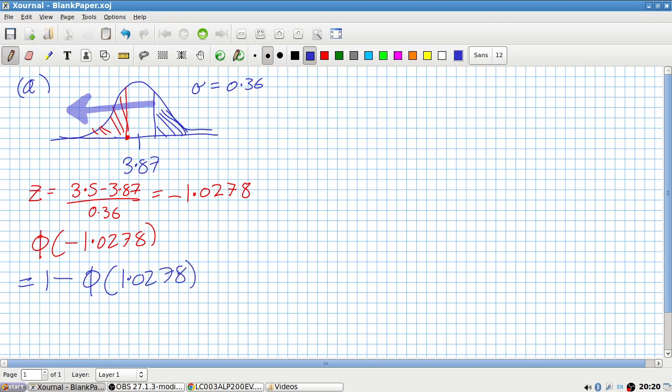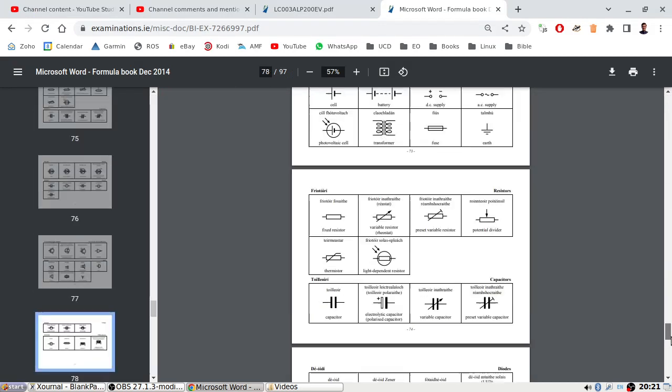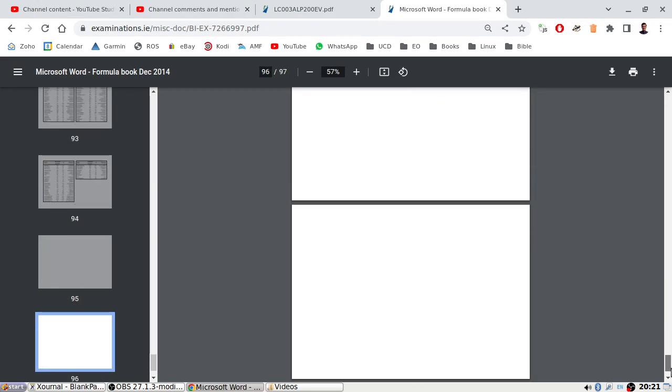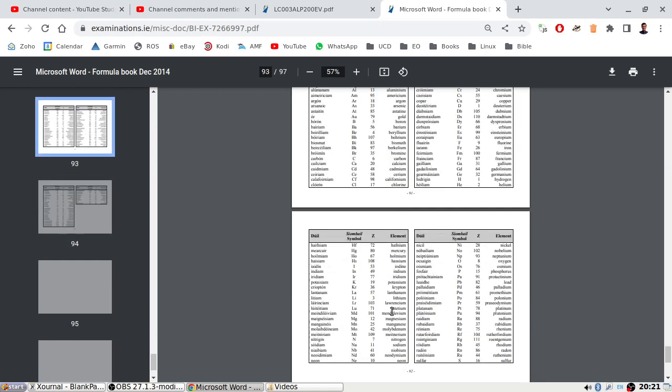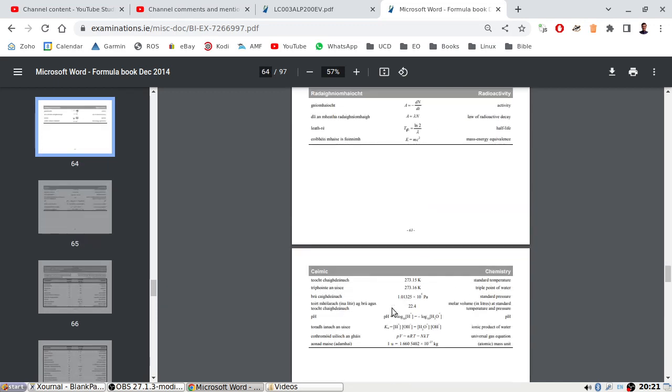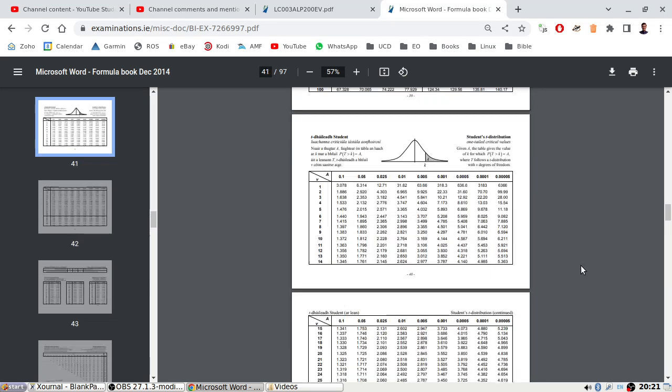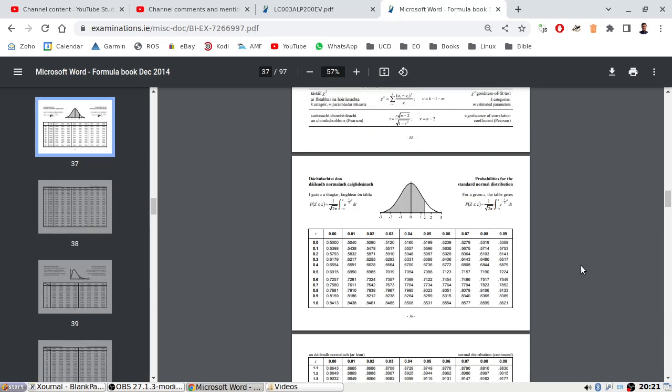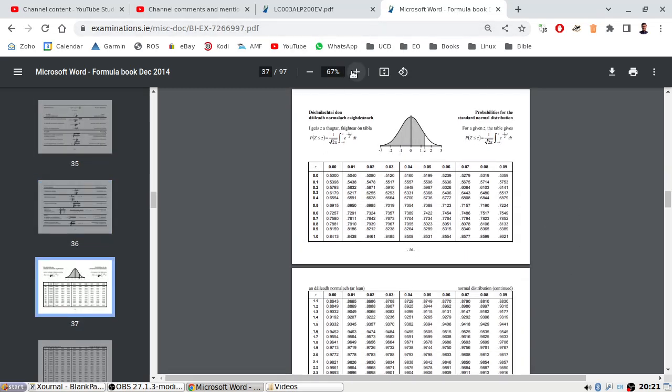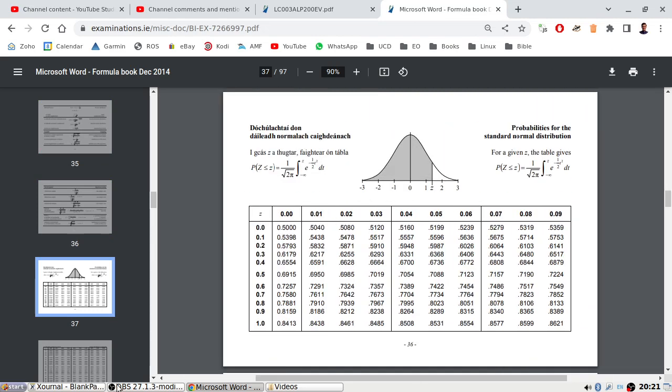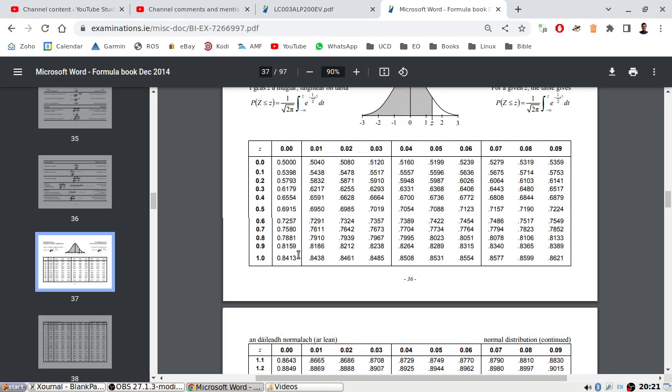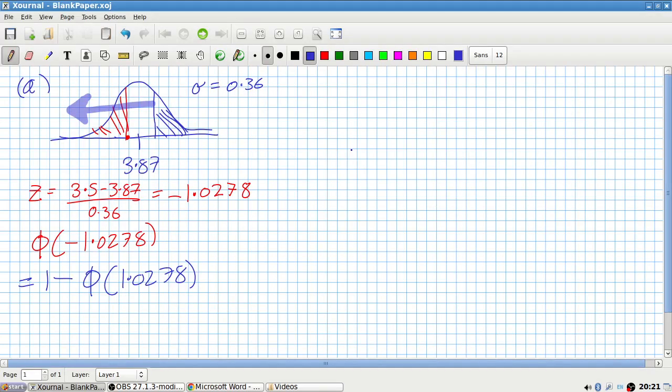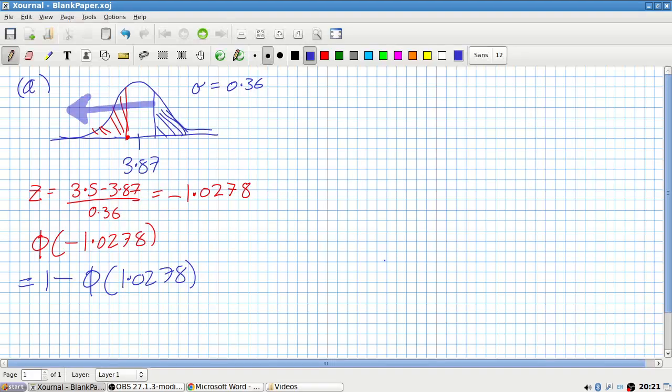So you can just basically go to the formula book and look up 1 minus the table book value of 1.0278. So let me pause this while I get a formula book open. Okay, we got our formula book. Where are you? Here we are. Normal. Which value are we looking for again? 1.0278, so I should say 1.03 really. 1.03 is 0.8485, so 1 minus that is 0.1515.